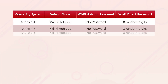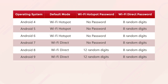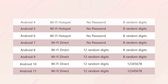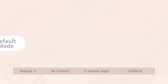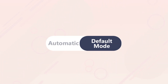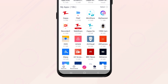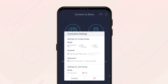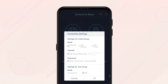As you can see in this table, every version of the Android operating system has different requirements when it comes to creating a connection using Wi-Fi hotspots and Wi-Fi Direct. On devices that have Android 10 or 11 installed, users can bypass the input of a password when the device they are transferring to also supports Wi-Fi Direct. If you're experiencing issues with creating a connection, try changing the mode from automatic to the adjusted default mode for your Android version. You can do this by clicking on the transfer icon at the bottom of your screen, clicking on connection settings, and under settings for create group, selecting Wi-Fi hotspot or Wi-Fi Direct according to which version of Android you have.